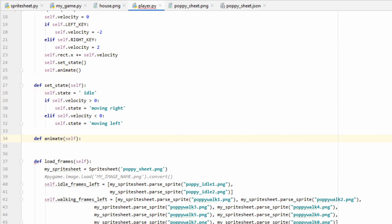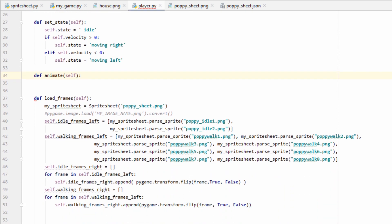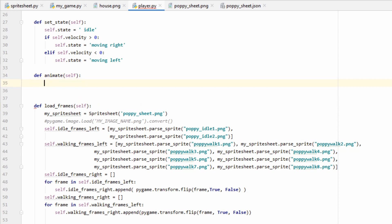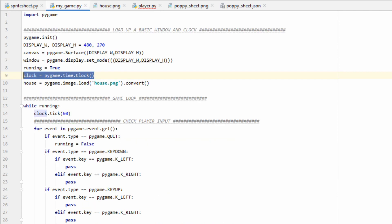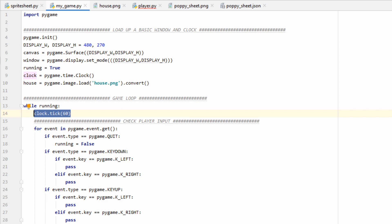That should be it for our setState function. Now let's make our animate function, which will be the real meat and potatoes of this video. Animation is dependent on time, so we need a way to keep track of the current time. We can do now equals pygame.getTicks, and this will give us the current amount of time in milliseconds that has passed since we first started running our game. Let's start with poppy's idle animation, so let's check if her state is equal to idle. Let's go into mygame.py real quick. You can see that I have this clock object highlighted. This clock object is important because we're going to use it for clock.tick. The clock.tick function limits our game to 60 frames per second.